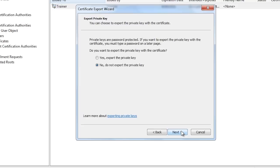This will start the export wizard. Once you are past the welcome screen, you will get asked if you want to export the private key. The private key is used to decrypt data encrypted with the public key. In this case, I will select do not export the private key.